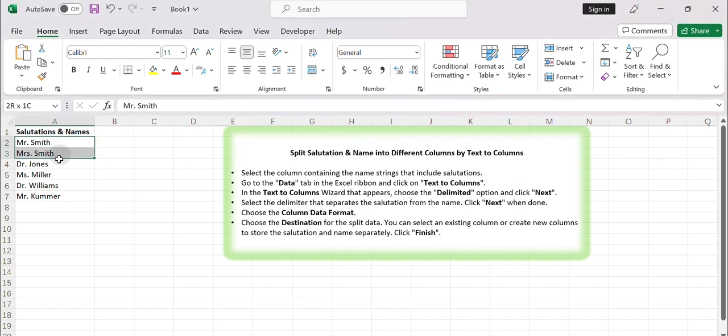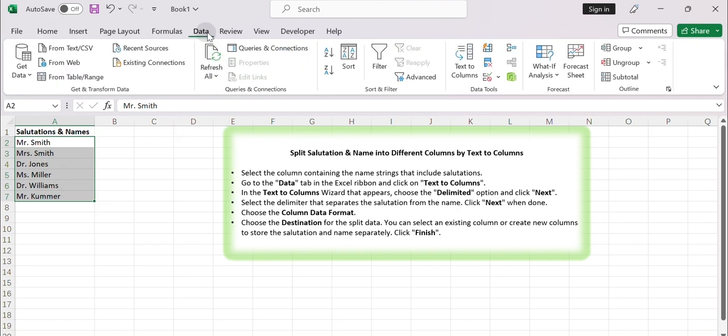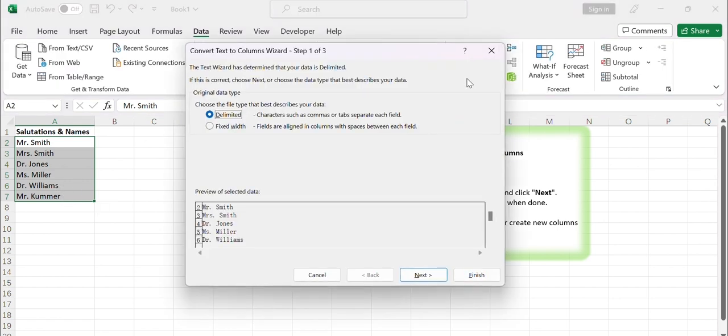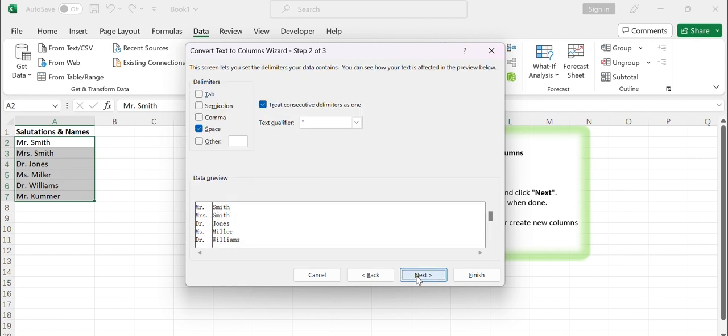Select the column containing the name strings that include salutations. Go to the Data tab in the Excel ribbon and click on Text to Columns. In the Text to Columns wizard that appears, choose the Delimited option and click Next.